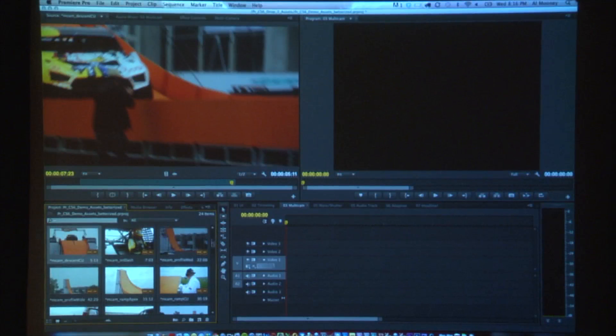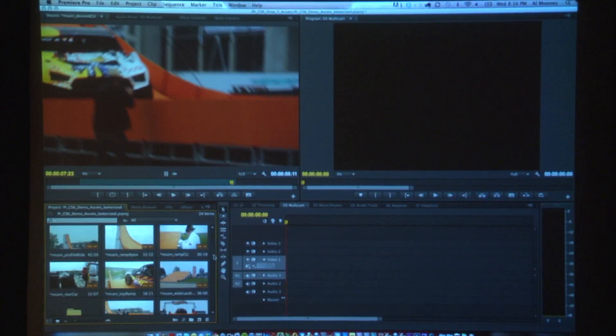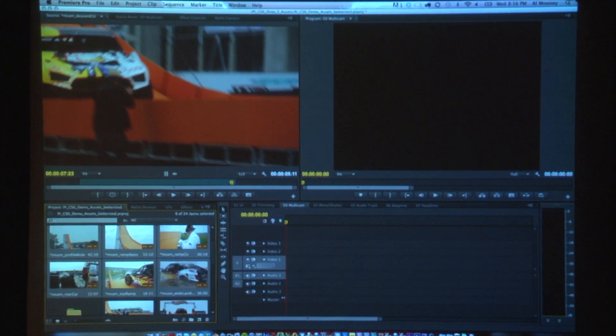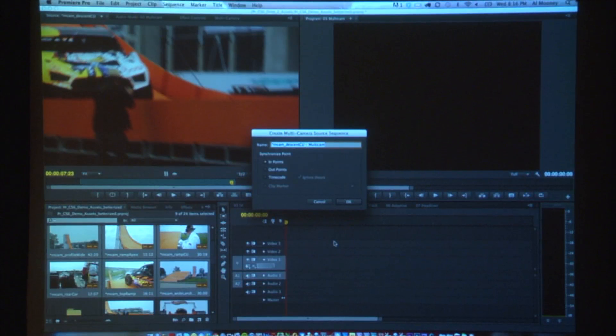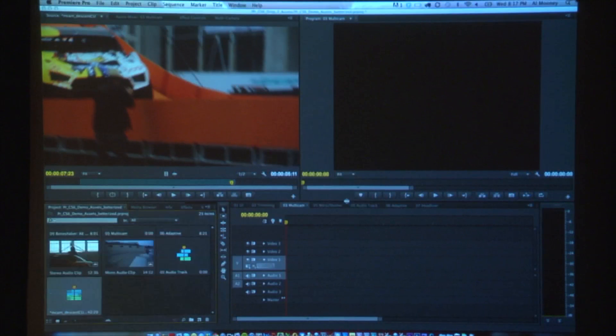So how do I set a multi-camera edit up? I've got nine angles of multi-cam of this Hot Wheels jump. The way I'm going to set it up is shift-select across all nine, right-click, and choose 'Create Multi-Camera Source Sequence.' Pretty straightforward. We can sync to in-points, out-points, and timecode. We still don't do waveform analysis, but Pluraleyes has announced full support for Premiere Pro. I'm just going to sync to in-points because I know it's going to work.